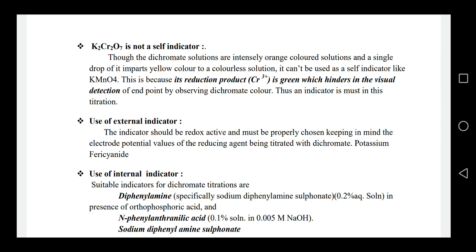K2Cr2O7 cannot act as a self-indicator because its reduction product, Cr³⁺, is green in color and this hinders the visual detection of the end point. Therefore, a separate indicator is required for dichromate titrations.